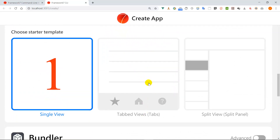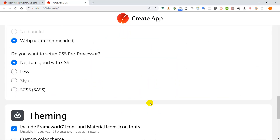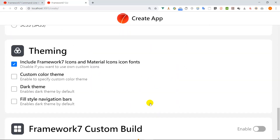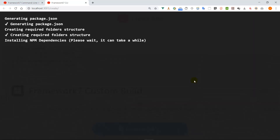We are going to use the tab layout because when you look at social media apps, they usually use a tab layout. All the settings look good, so we can click 'Create App'. Now as you can see there is a loading spinner and we are waiting for the installation to finish.